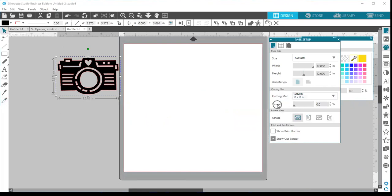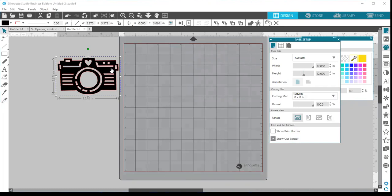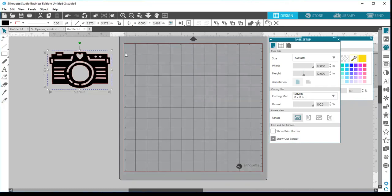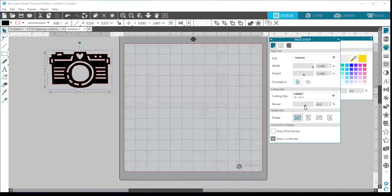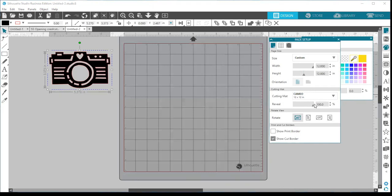One thing I use a lot is the reveal slider. I tend to design with my reveal at 100% — I like to see the full grid area of my mat so I can place my design and material exactly lined up with the grid lines. You can change it using the slider bar, type in a new number and hit enter, or use the up and down arrows. It's completely a personal preference on how you want to visually see that.